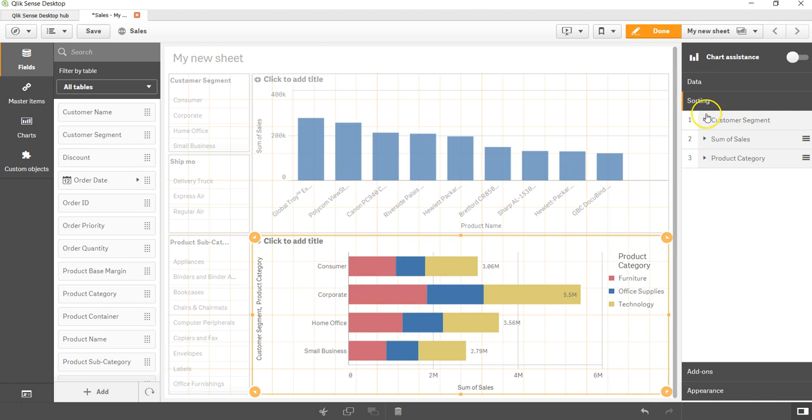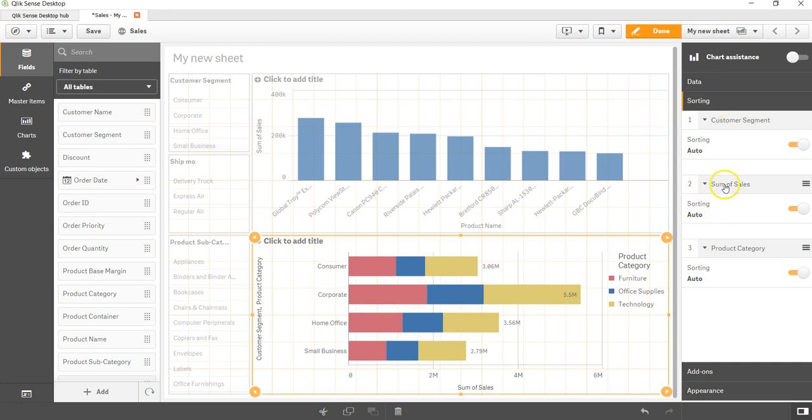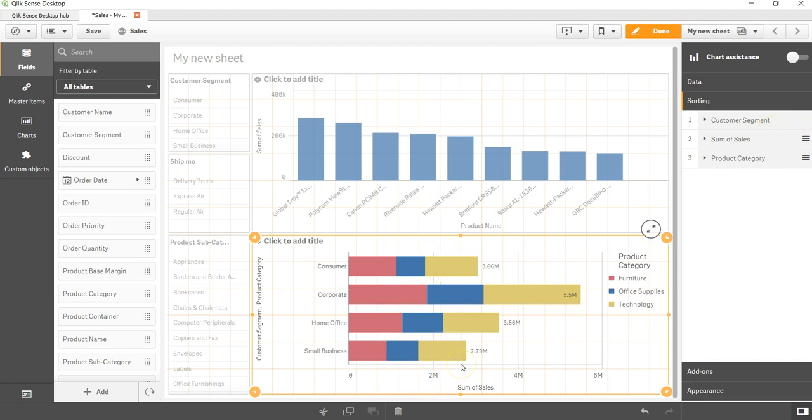So if I go in sorting, every sorting is by default auto, and the first one is the customer segment. If I try to rearrange the order, let's say I want to keep sum of sales on the upper side, it will not go. Otherwise it would have been sorted by sales. So what I need to do in that case?